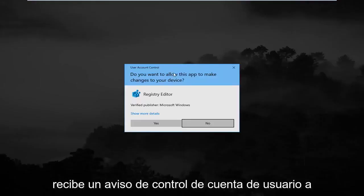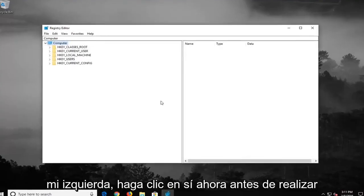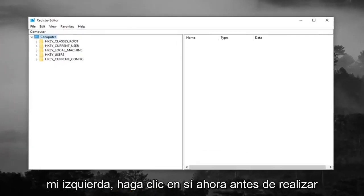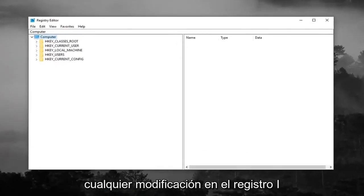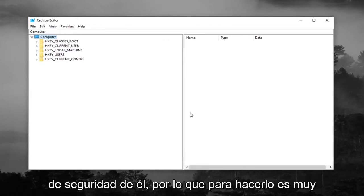If you receive a user account control prompt, you want to left click on yes. Now before you make any modifications to the registry, I would highly suggest you create a backup of it.